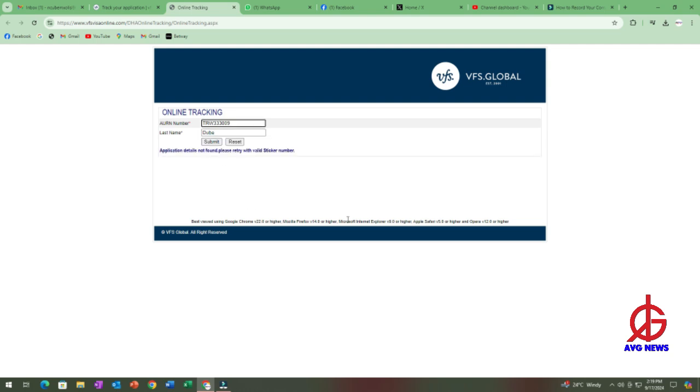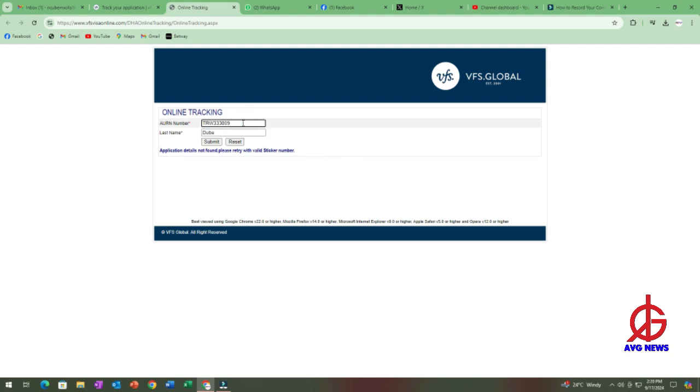So this is where it does, application details not found, please try with the valid sticker number. So this is basically for you to be able to know what to do. So this is where you will put your correct reference number, then you put your surname, and then once you click, it will tell you that your application has been sent to such and such a place.